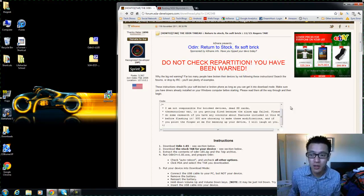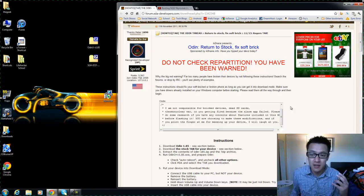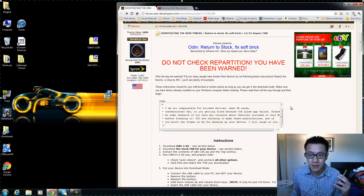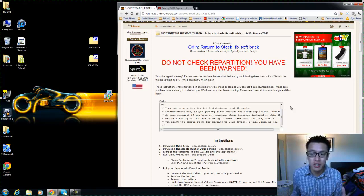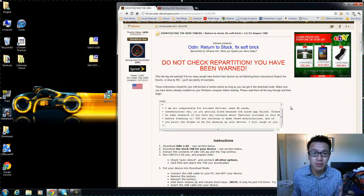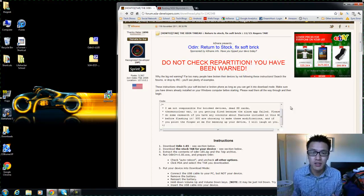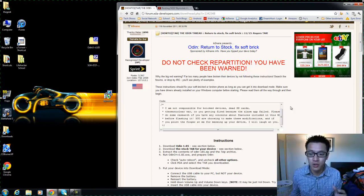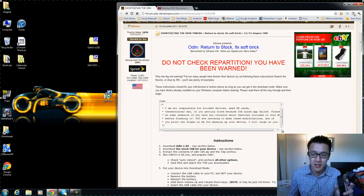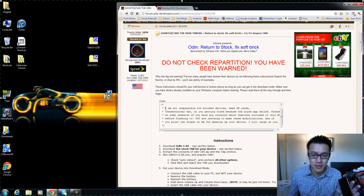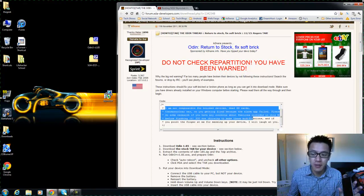First things first, a little disclaimer here that I'm going to follow as well. XDA says to not check the partition repartition part, and I'll explain that when I get to that part.